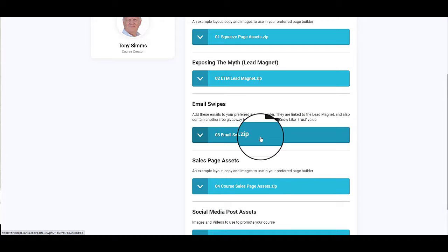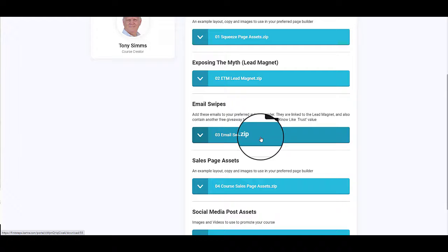The email swipes are based on the lead magnet Exposing the Myth: How to Make Money Online, and it takes them through a series of emails which not only promotes the training course, so it's promoting people coming over to your membership site or however you've decided to deploy the training course, it also has another free giveaway, another ebook that people can use.